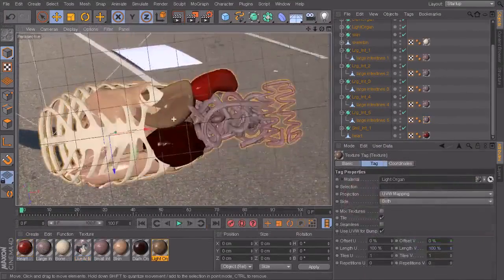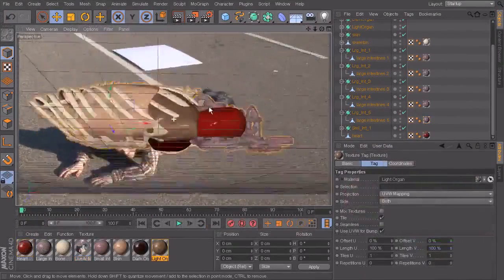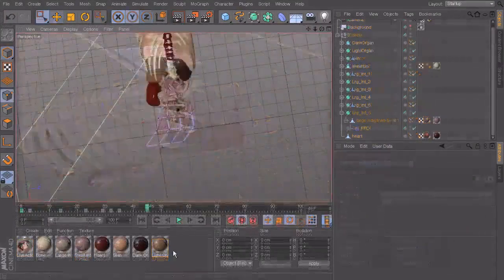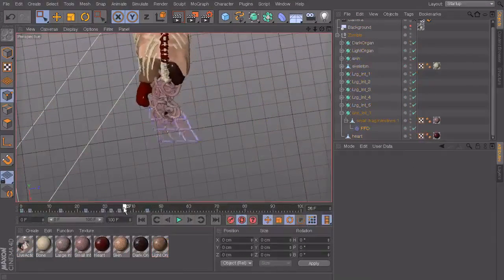We then go through the process of using deformers to get realistic movements for the soft parts of the model.